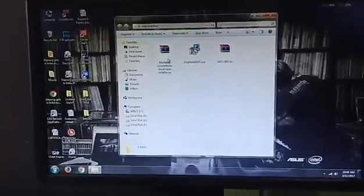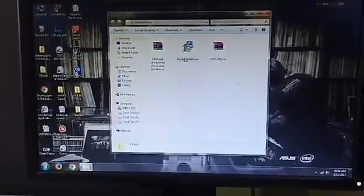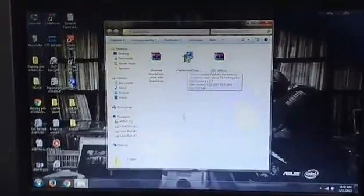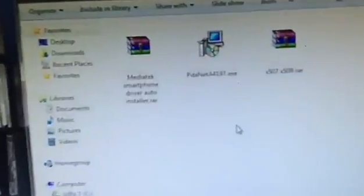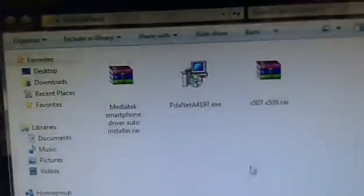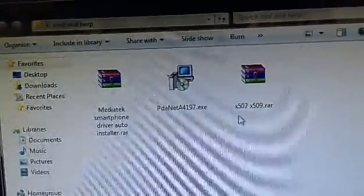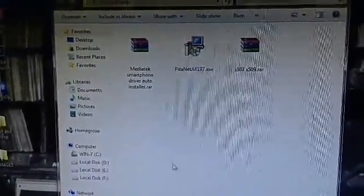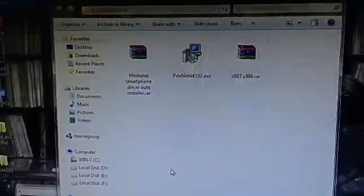In that downloaded file you will find three files: the first one is MediaTek Smartphone Driver, the second one is PDaNet which you have to install on your PC, and the third one is the x505/x509 RAR file. Make sure your Windows is Windows 7 so you can do it easily. Let's get started.